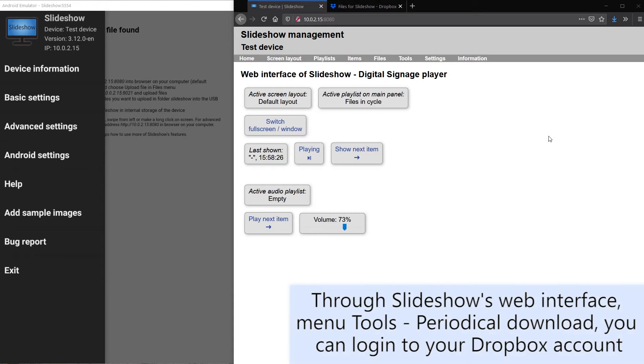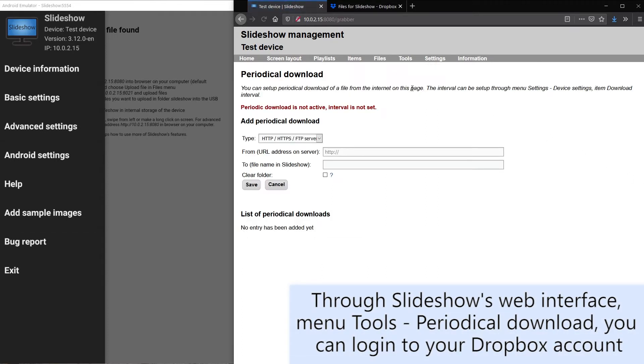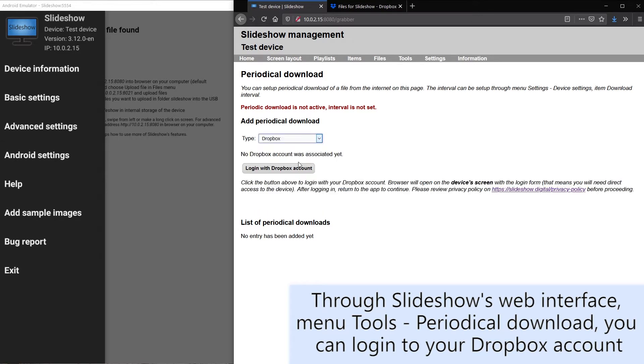I will open menu tools and select periodical download. There I can select Dropbox and click on login.